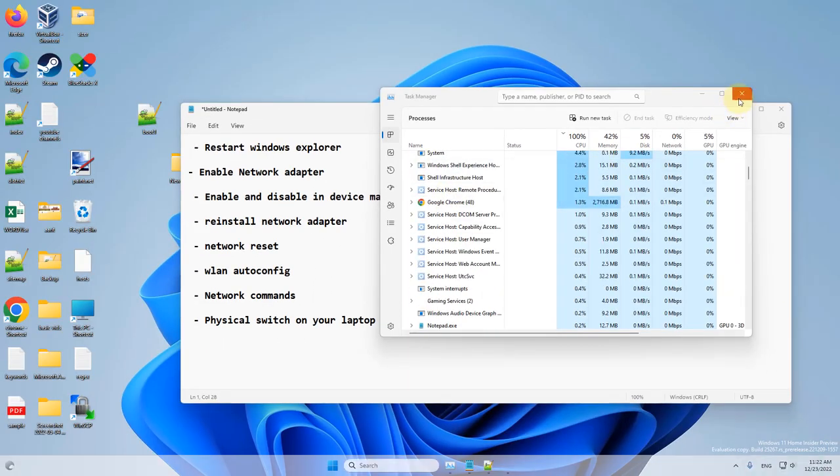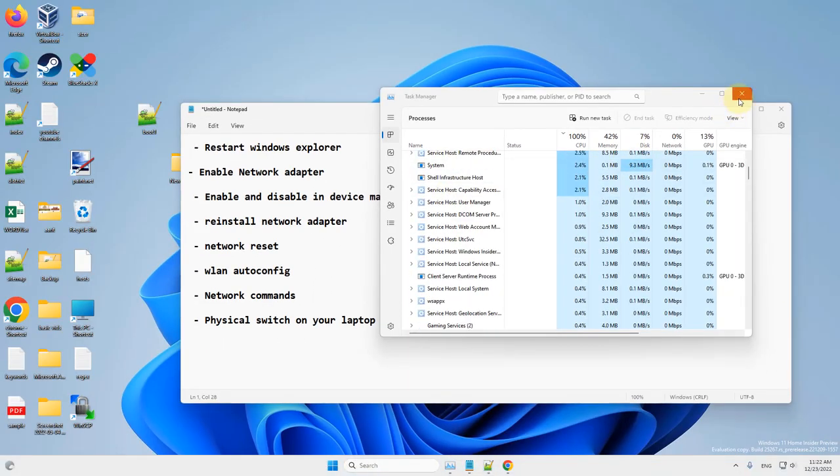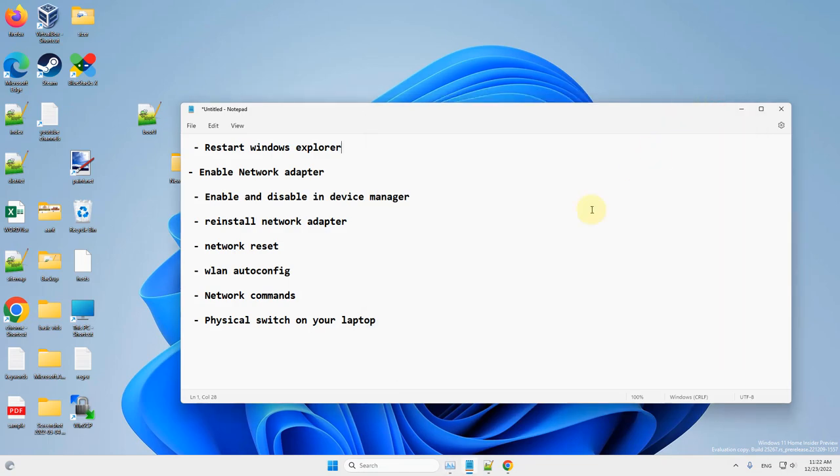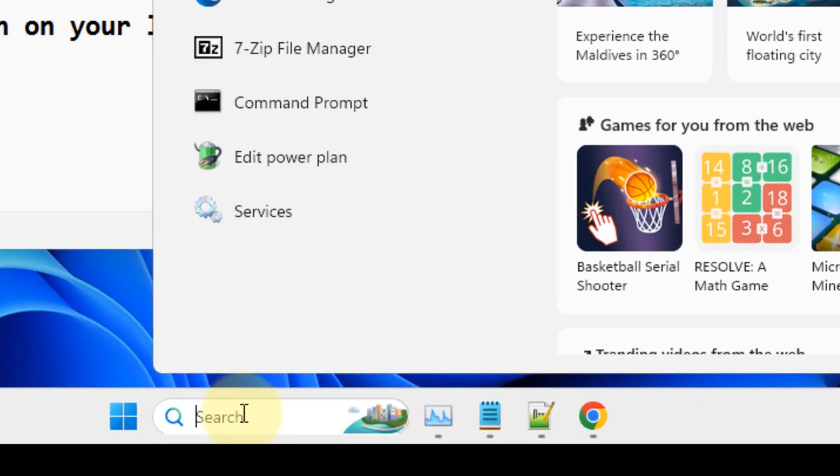Now see if your problem has been fixed. If not, let's move to method 2.